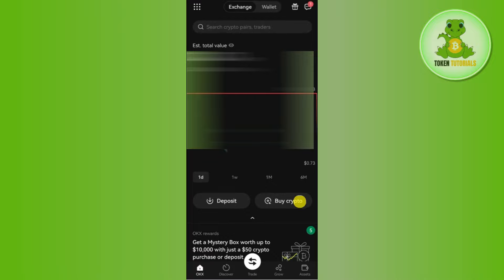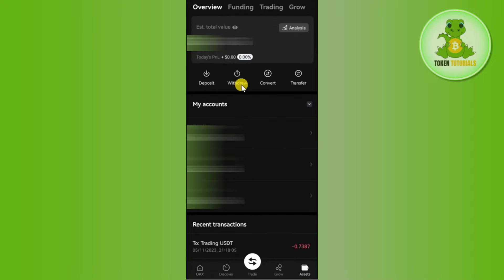Once you successfully logged in, you need to tap on the Assets tab in the bottom right corner of the screen. Once done, you will be landed on this page where you are going to see the amount of USDT that you have in your account.